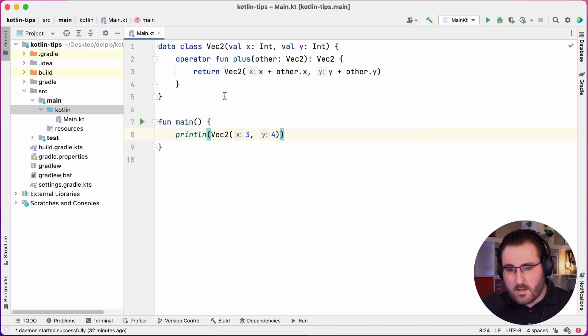Hi everyone, welcome to Cartland Tips. My name is Seb, and today we are looking at how we can make operator functions work well with nullable values.